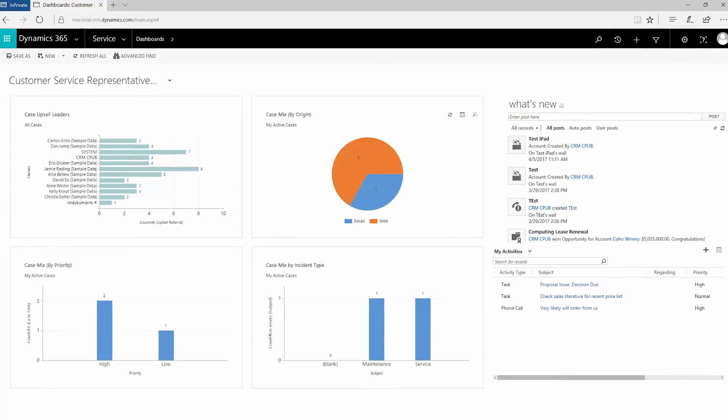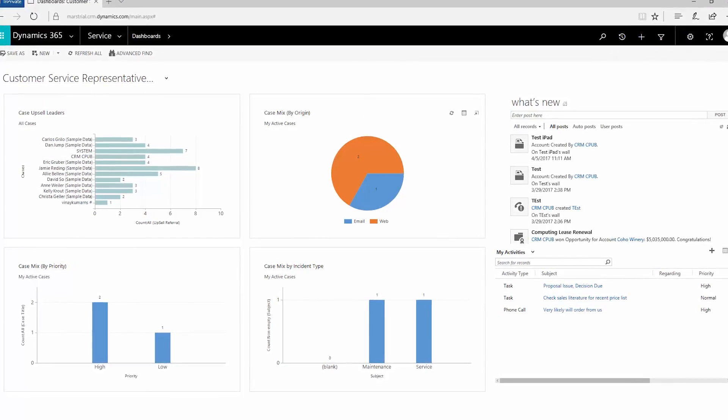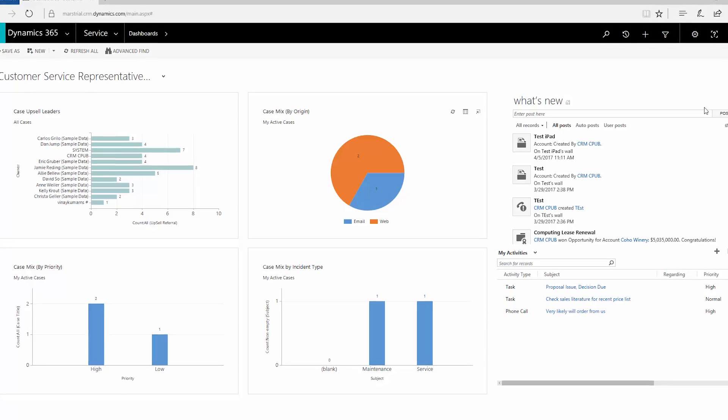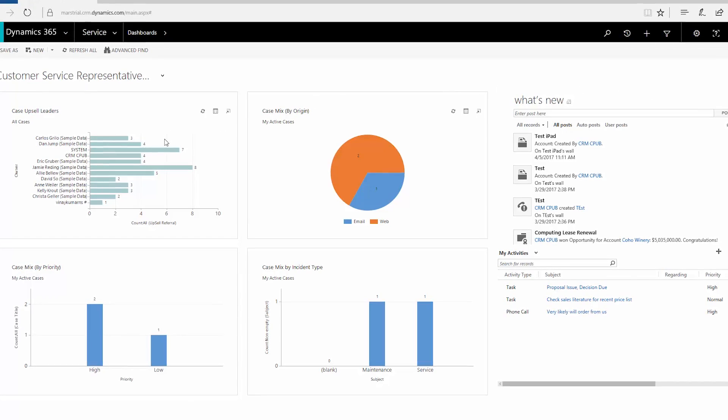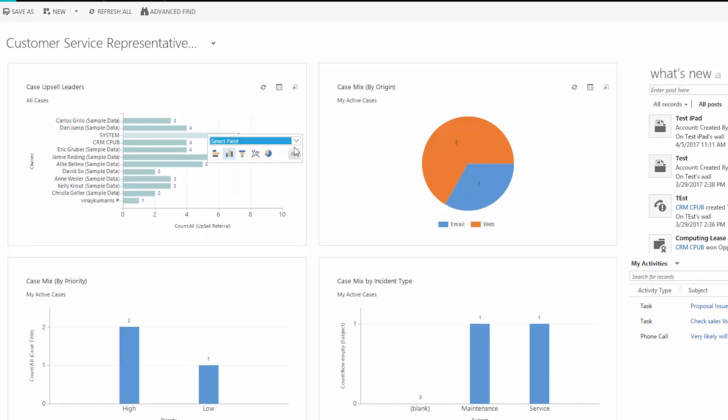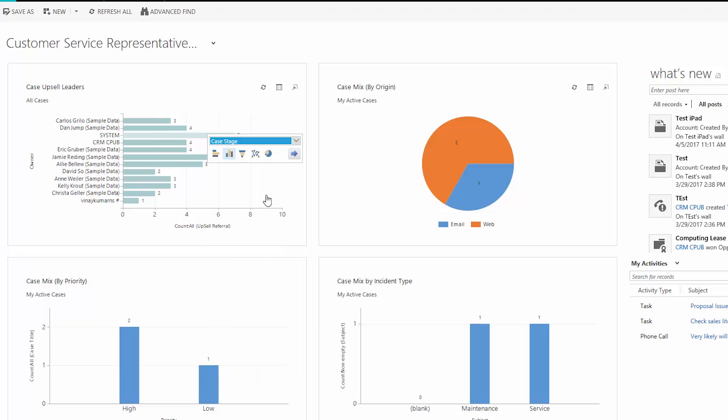When you first open the app, you'll see your dashboard, a view of the big picture with charts and activity feeds. Click on the charts for more detailed and different views. You can also choose from different dashboards or customize your own dashboard.